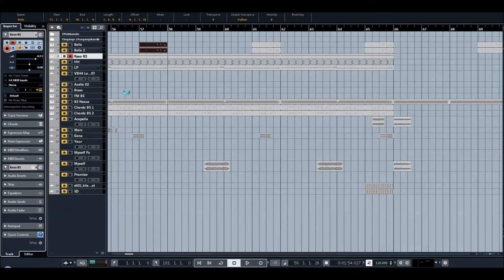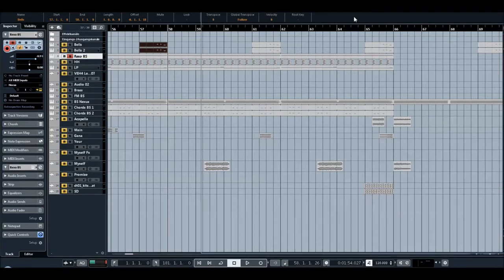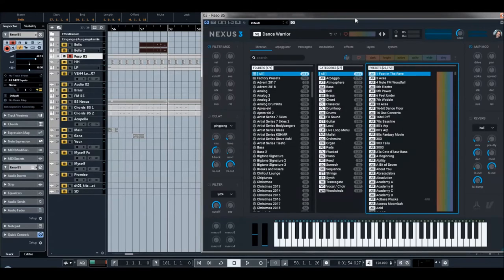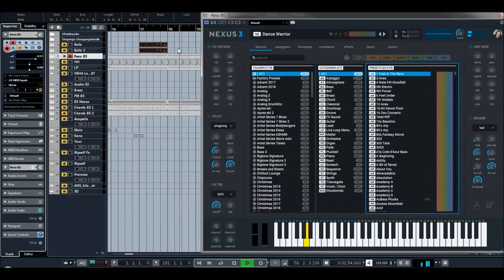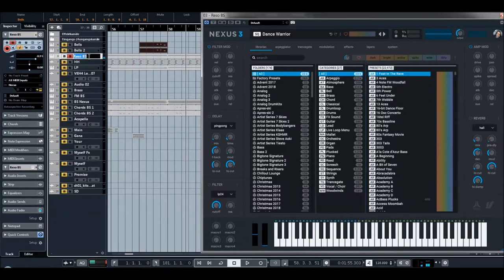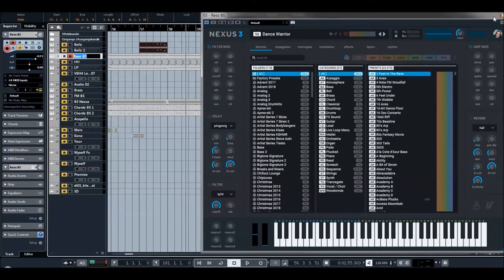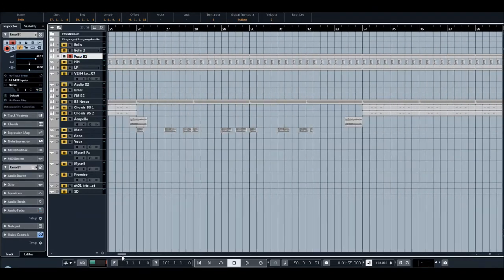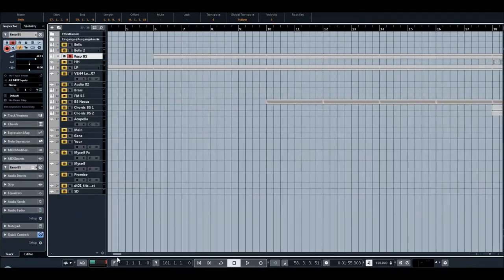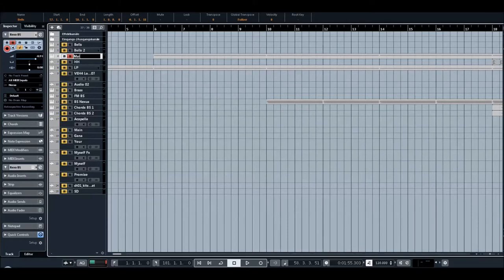Nexus and again Nexus. Ninety percent of my productions what you hear is Nexus. Dance Warrior, it's a loop. Oh, razor bass sound. Let's hear. It's a loop, sorry guys, it's not a razor bass actually. I think it's, no it's really a loop. I forgot to rename, so it's a main loop.